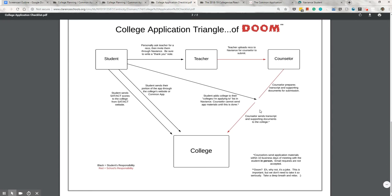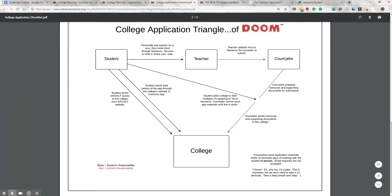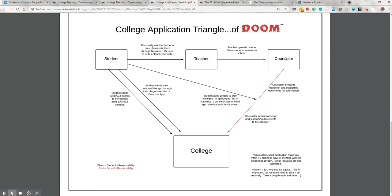Now the counselor is responsible for sending supporting documents like the transcript, letters of recommendation, and the school report. We use Naviance to do that. That's our delivery method. You could look at Naviance as like our FedEx, while Common App or the SUNY app is like UPS for the student. It all gets to the college, just different delivery methods.